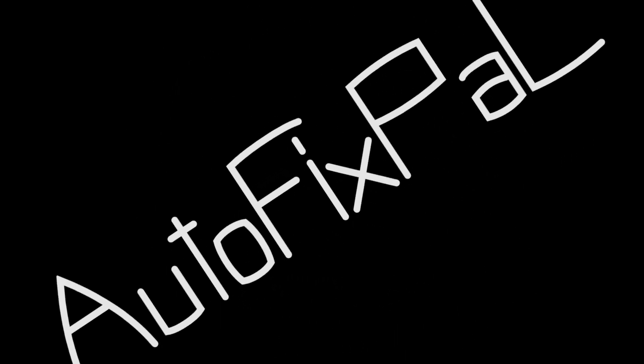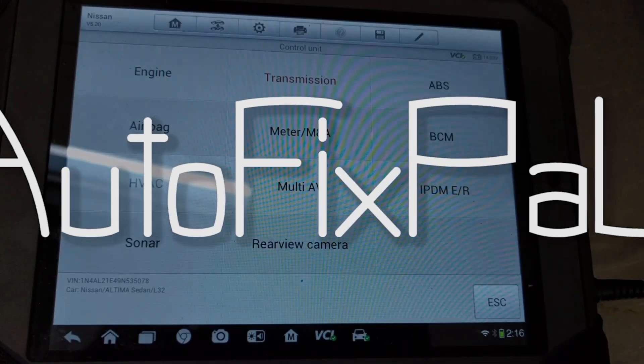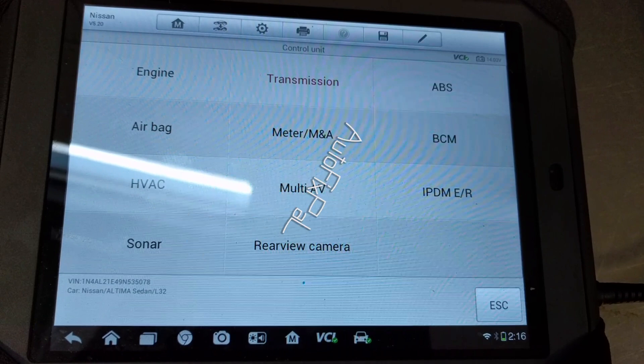I'm AutoFixBile. Today we're going to do a video on how to properly set the CVT fluid level on any Nissan that has a dipstick.